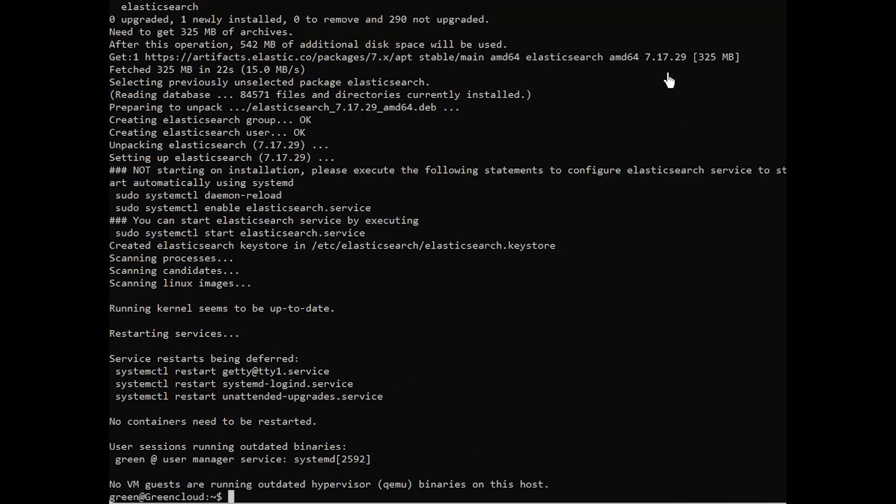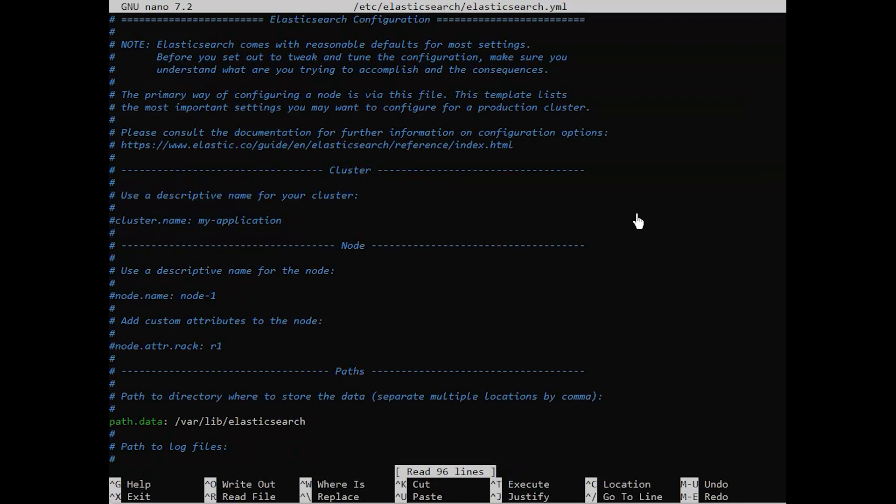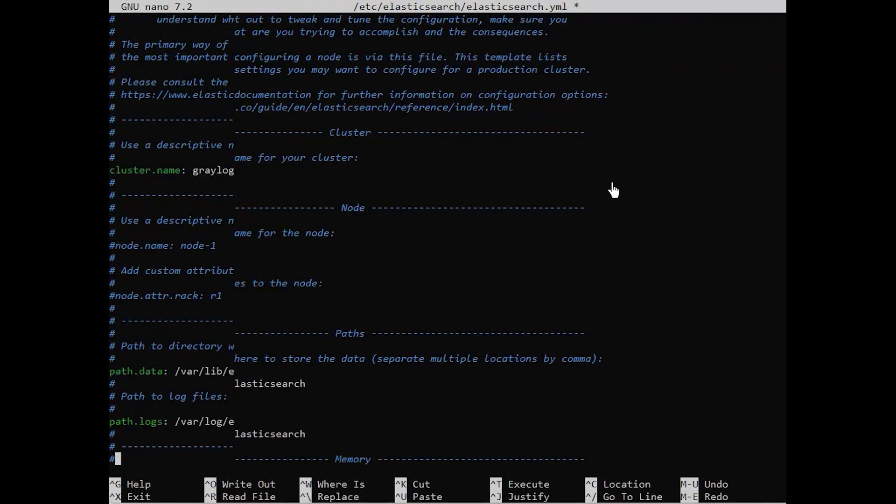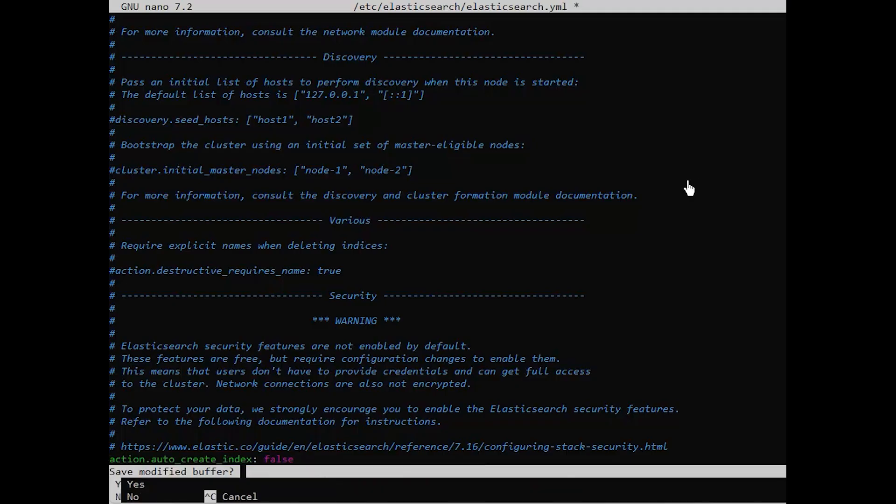After installation, open the Elasticsearch configuration file using the nano editor. Change like the following. Save the file and exit the editor.